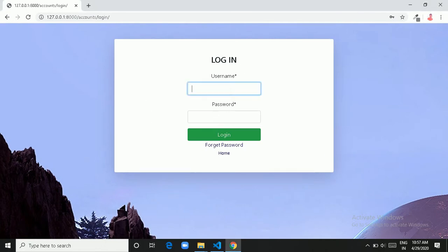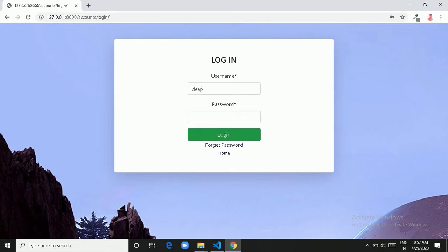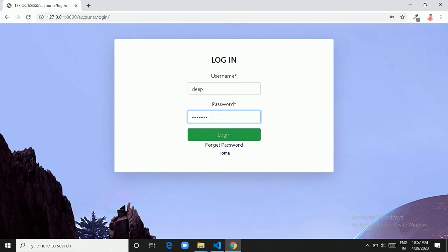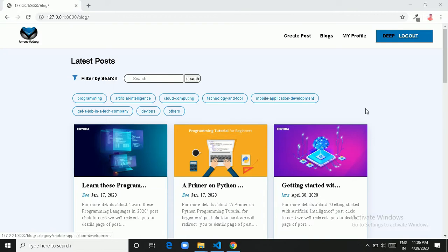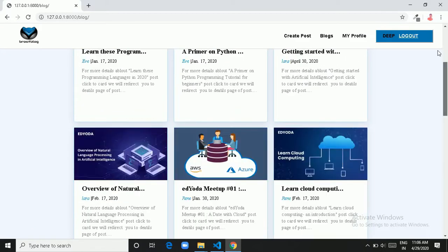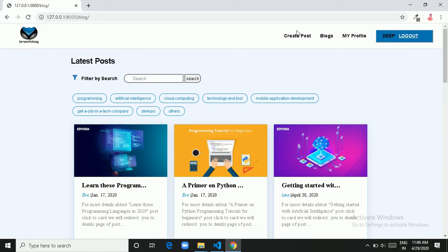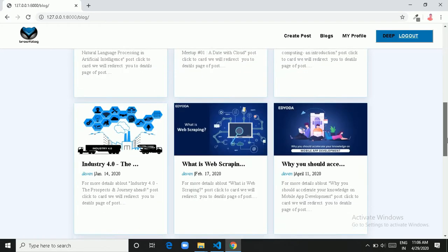After entering the password and confirming, let's sign up — it will go to the login page. Let's login with Deep's credentials. Now we are logged in. This is our blog page and on the top of the page we can see the navigation bar with the user Deep and options like logout, my profile, blog, and create post. Here we have a search box, some categories, and a list of cards.